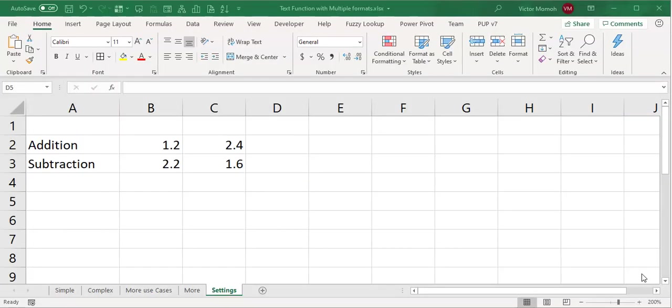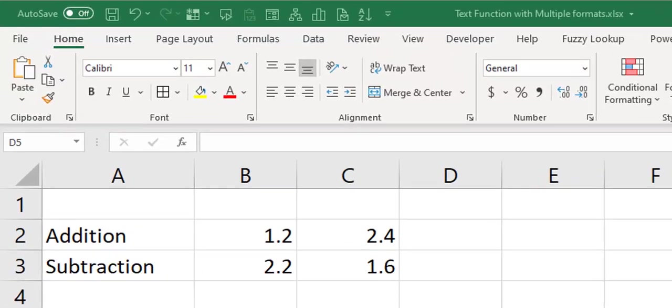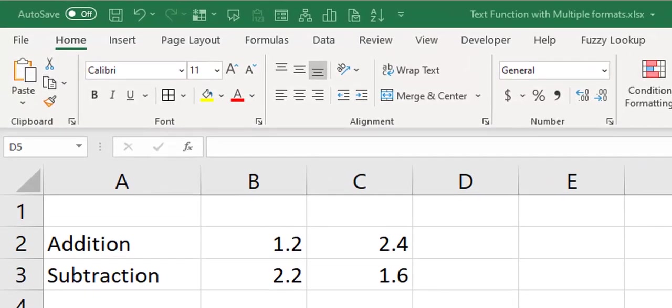Okay hello everyone, this is Victor, and in this video I want to talk about a setting in Excel that can get you fired or put you in a lot of trouble.